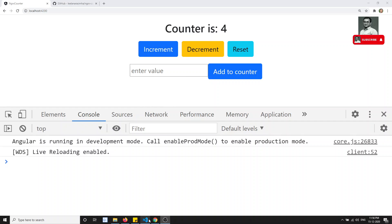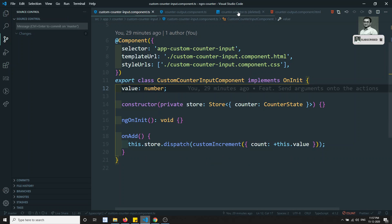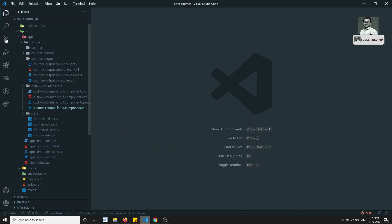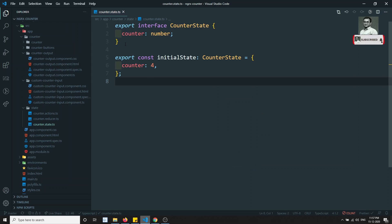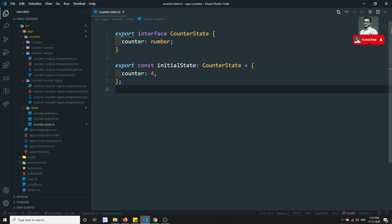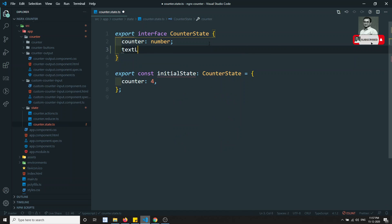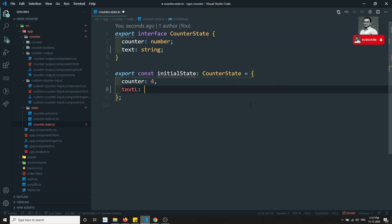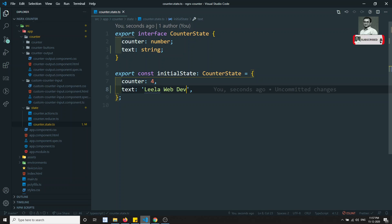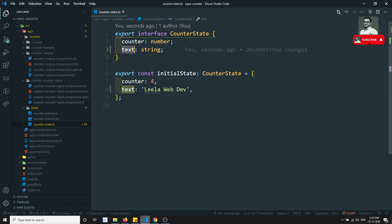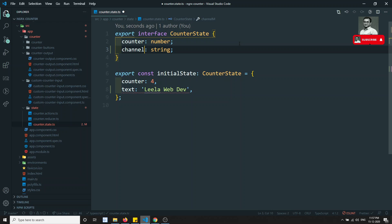The counter state — that means nothing but the state you are having. If I open the counter dot state, here we are having only the counter — only one data. Now I am adding another value of type string, something like 'Leela web do', and we'll call it 'channel name'. So now we are having two properties in the state.